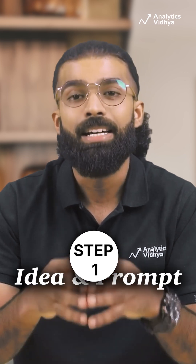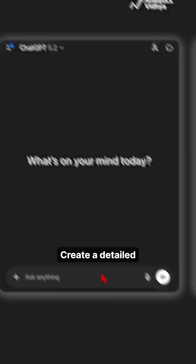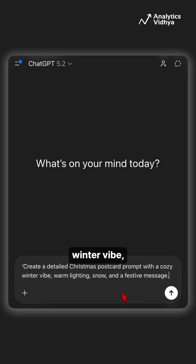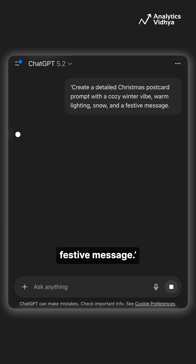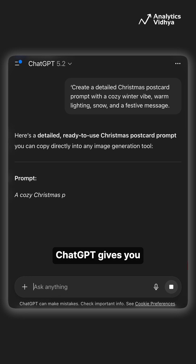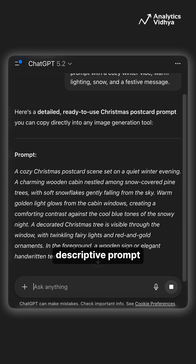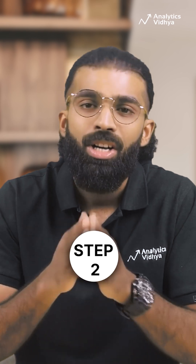Step 1: Idea and Prompt. Open ChatGPT and ask it to create a detailed Christmas postcard prompt with a cozy winter vibe, warm lighting, snow, and a festive message. ChatGPT gives you a clean descriptive prompt — this is your creative blueprint.